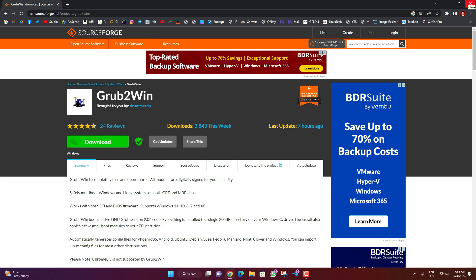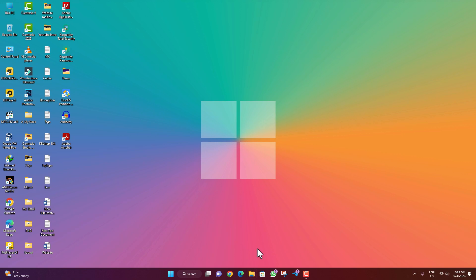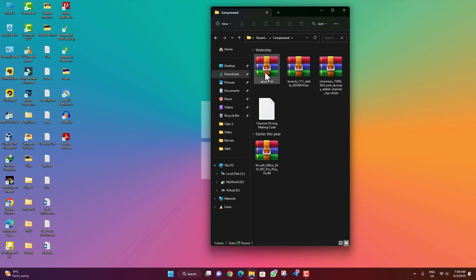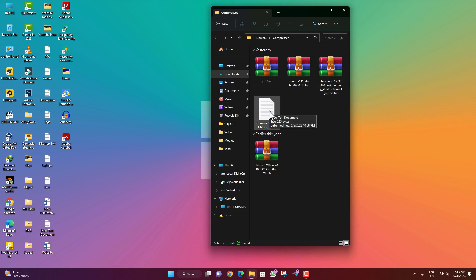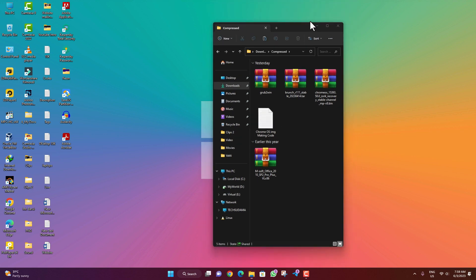After everything is downloaded, close the browser and go to the Downloads folder. There you will find the GrubWin, Brunch, and Chrome OS files. There is also a file called 'Chrome OS making code' which you will also need to download — the link will be given in the description.